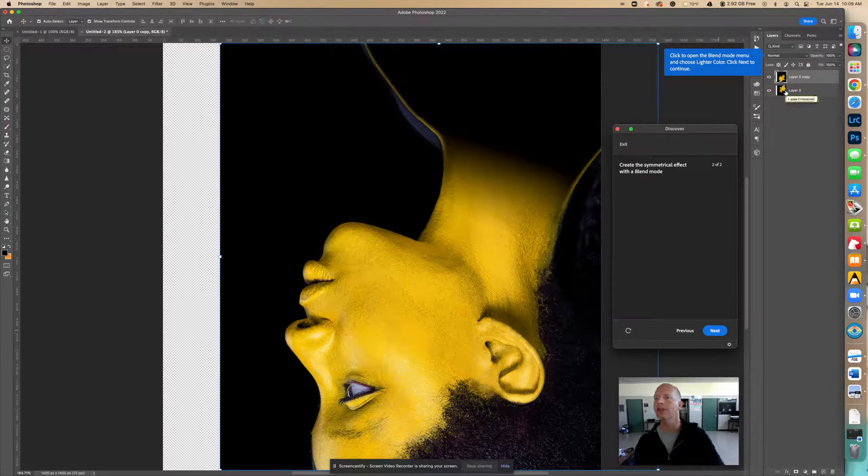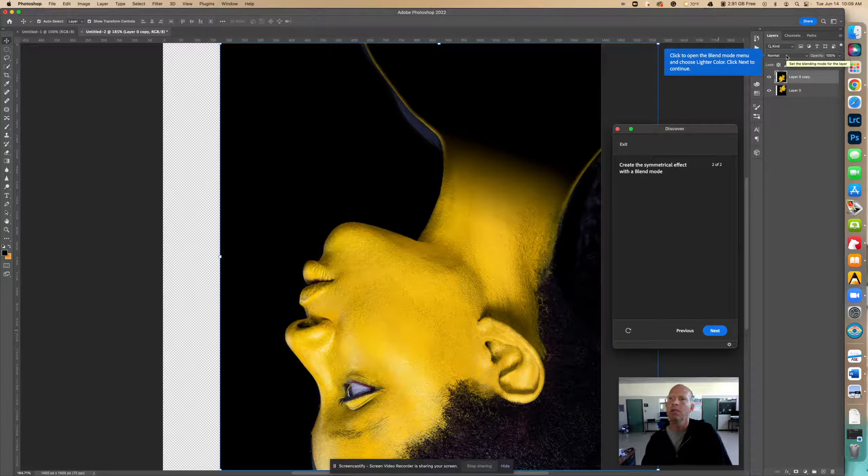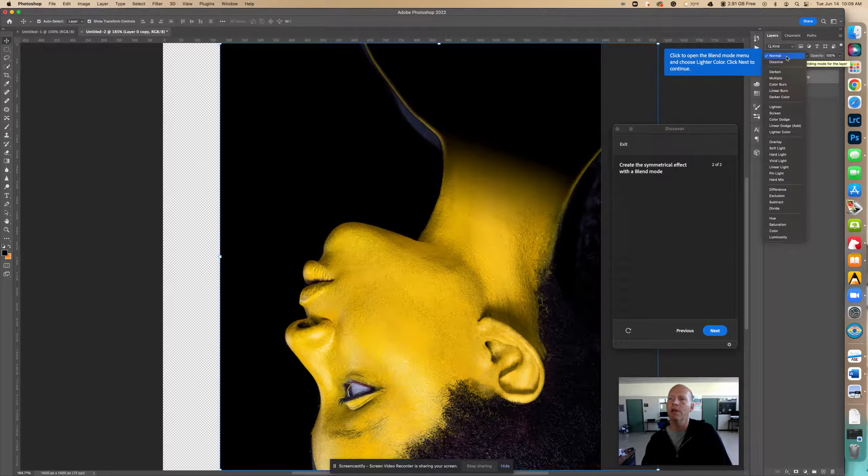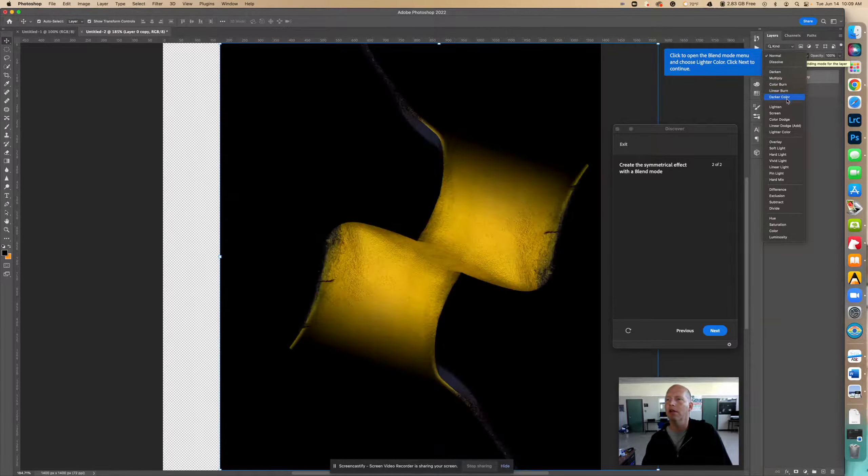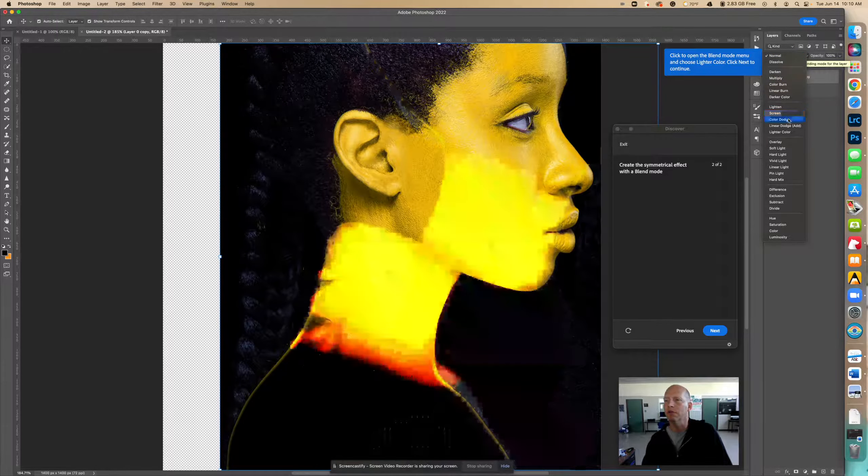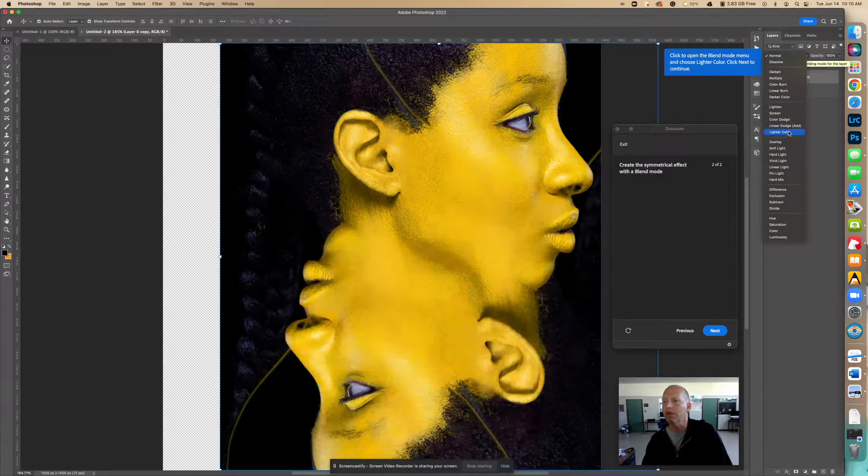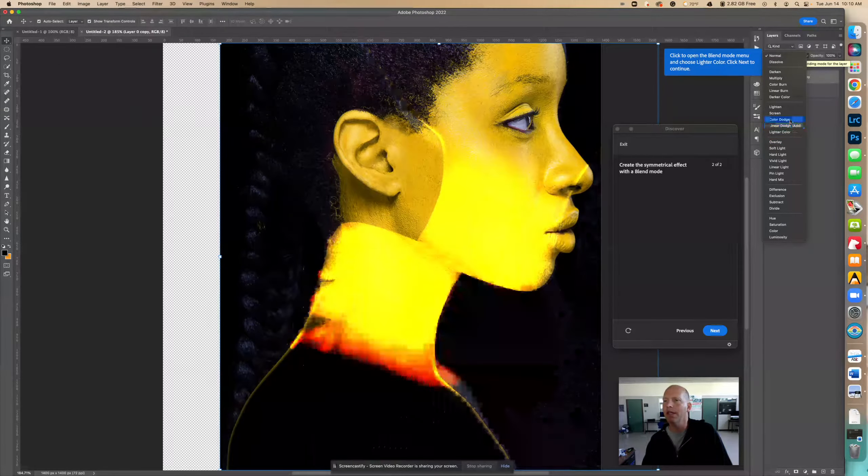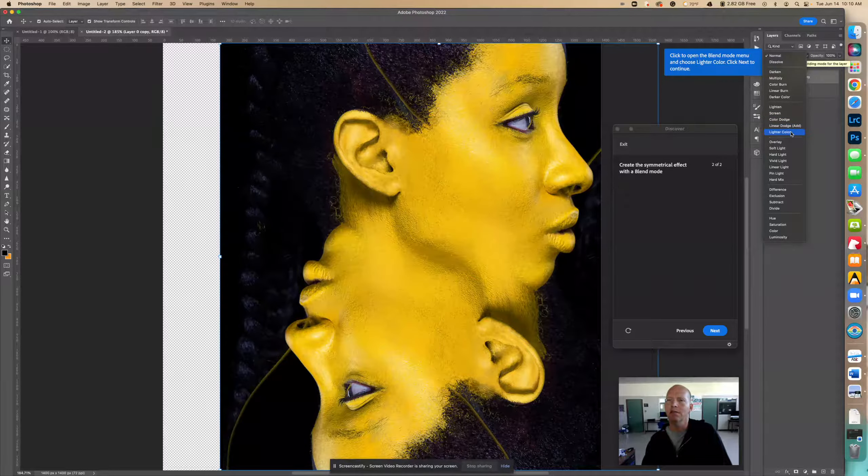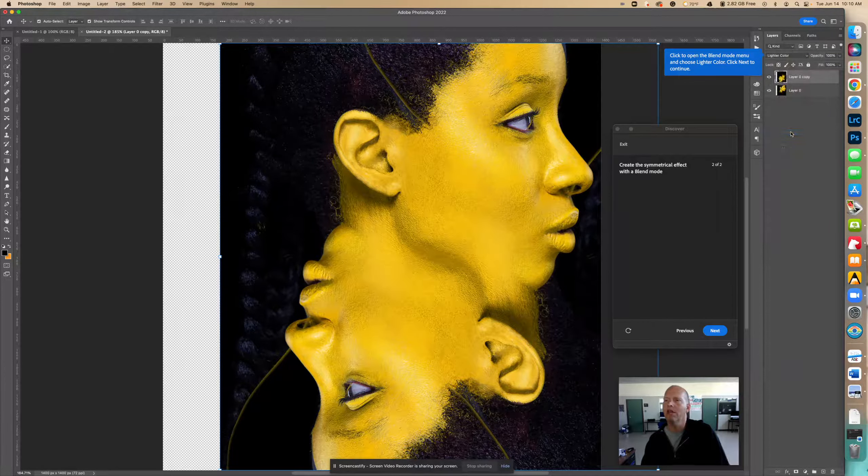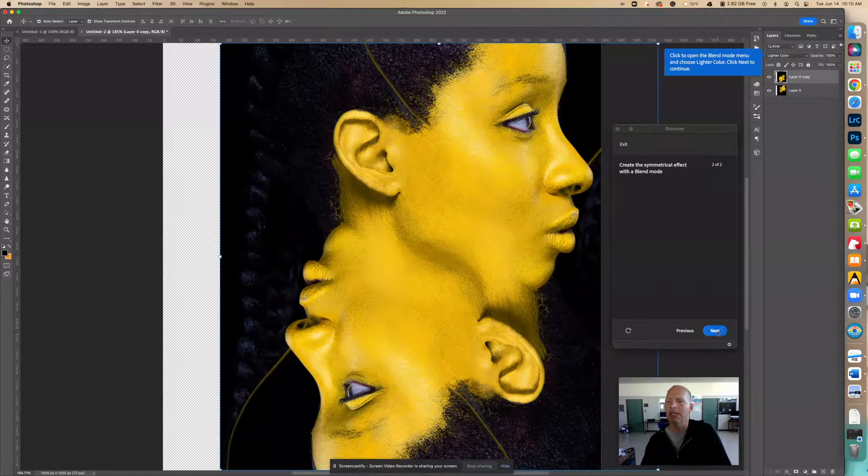So I'm going to go over here and I'm going to come all the way down to lighter color, which is really cool. Notice that when you're going over everything is changing the mode, which is fantastic. Lighter color, got that. Now I'm going to click next.